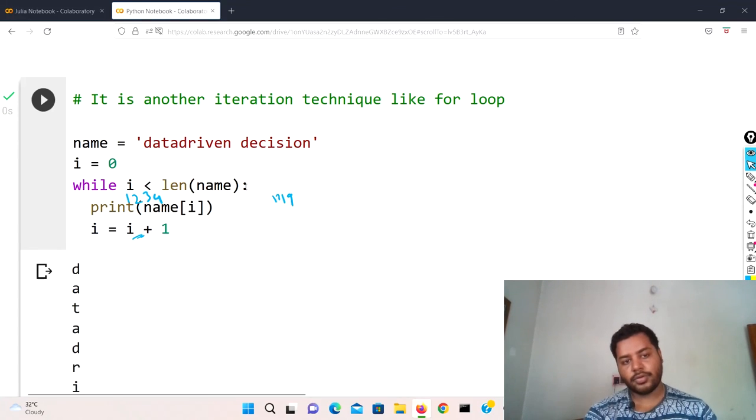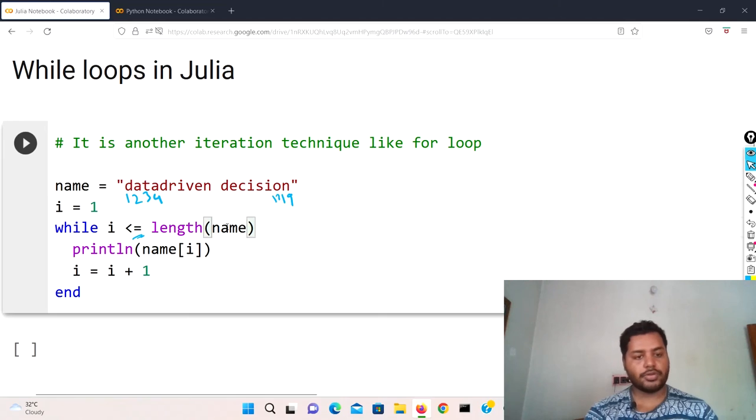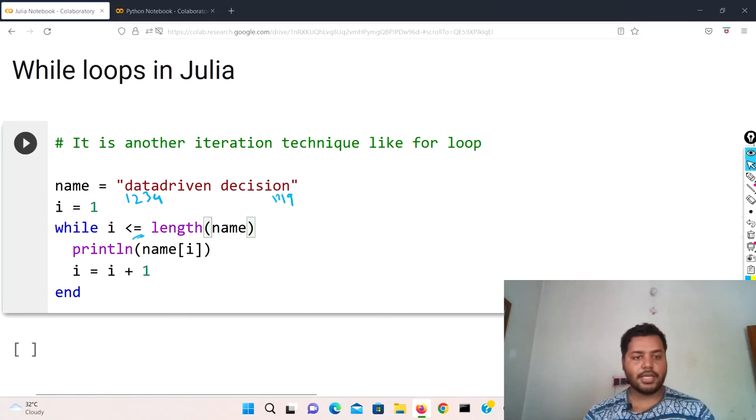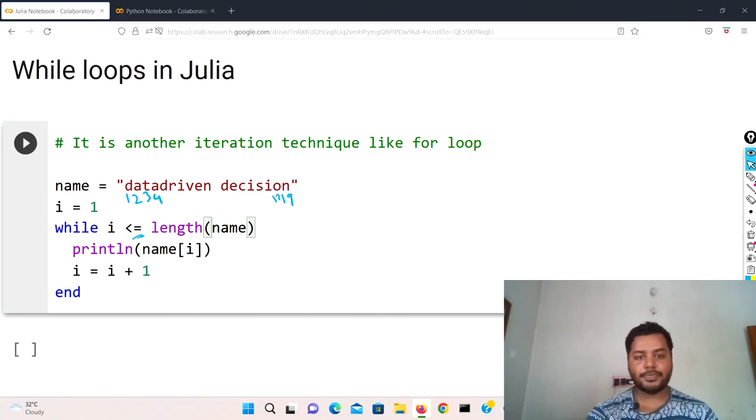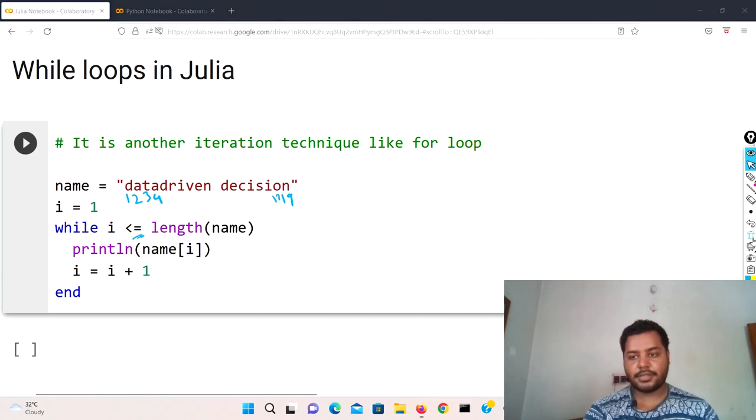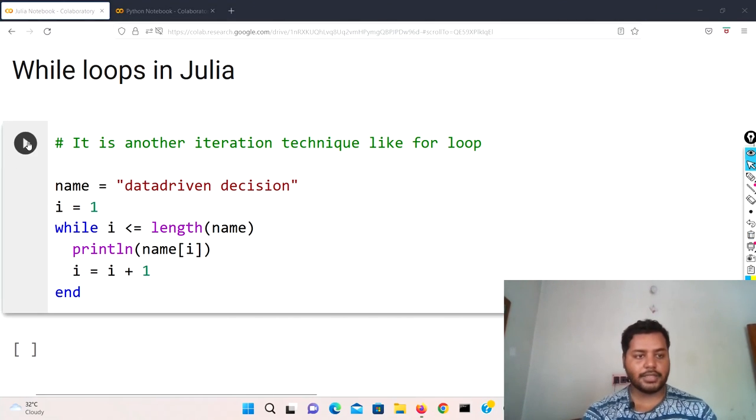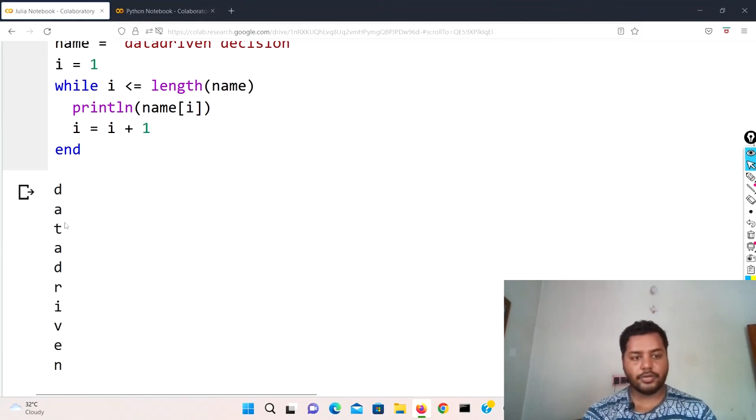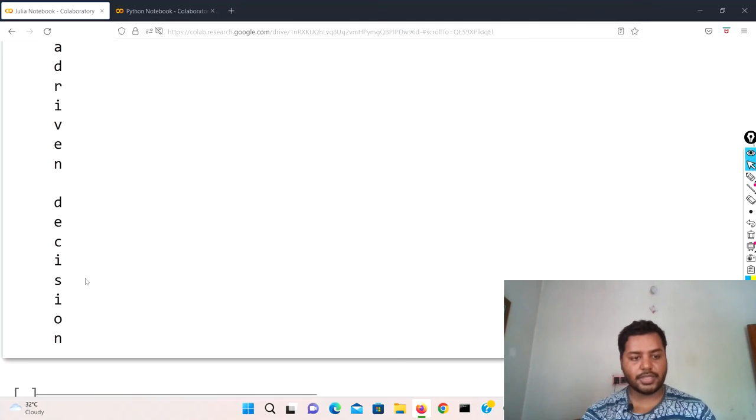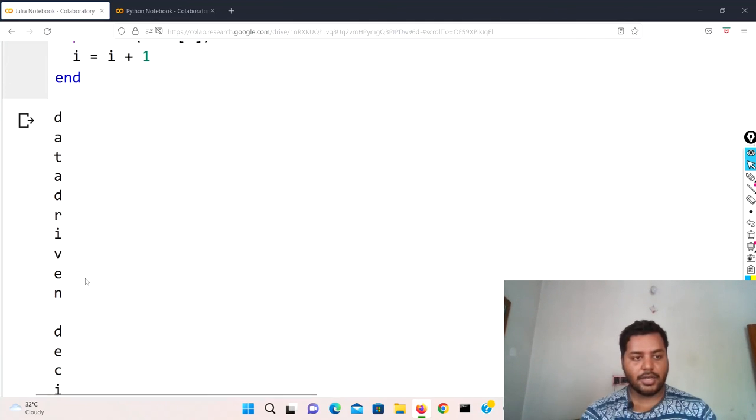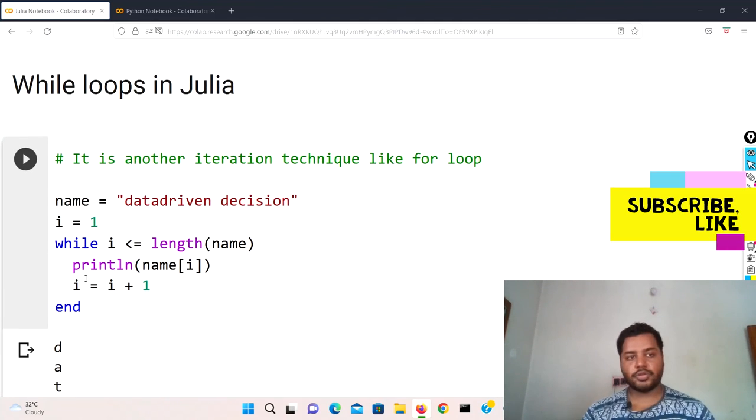In Python we have used the colon where it is blinking right now, but over here we haven't used any colon. So that is the difference, otherwise it is the same similar kind of thing. So if I remove the text over here and if I run this cell, you can see that it is going to print in a similar way.